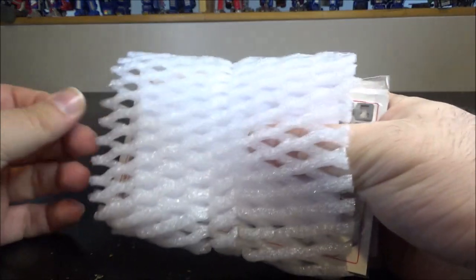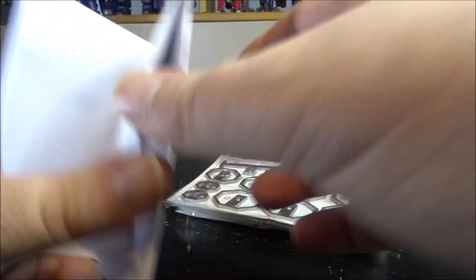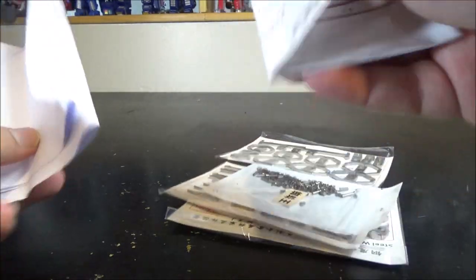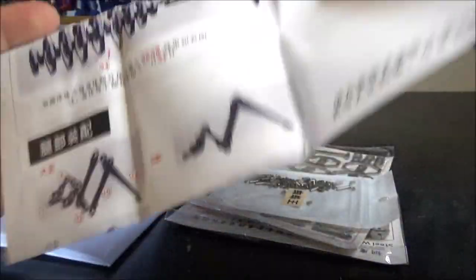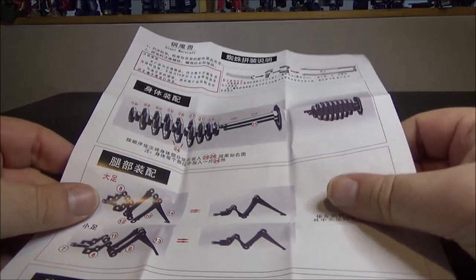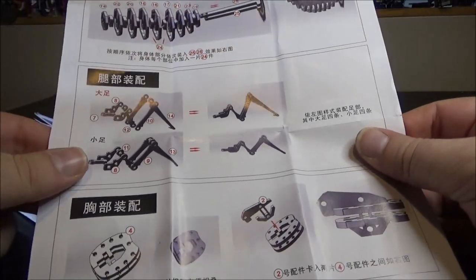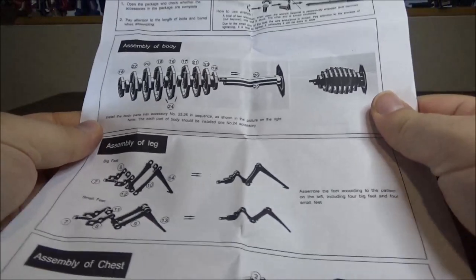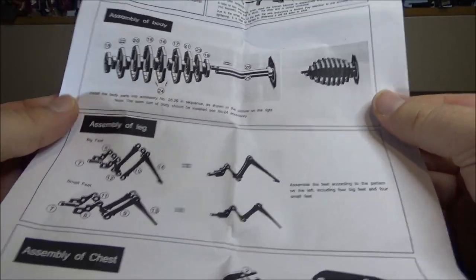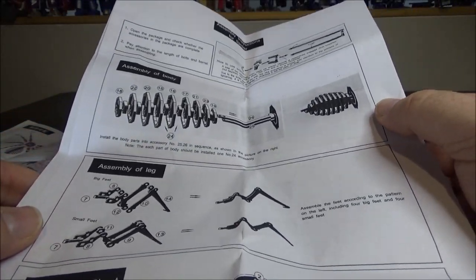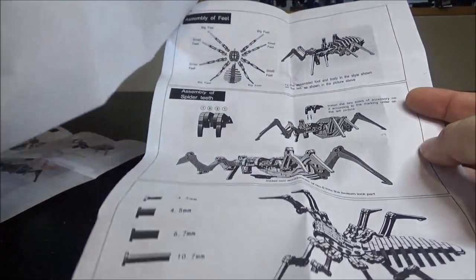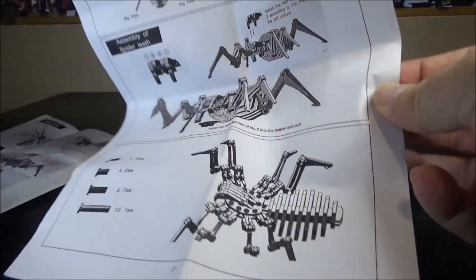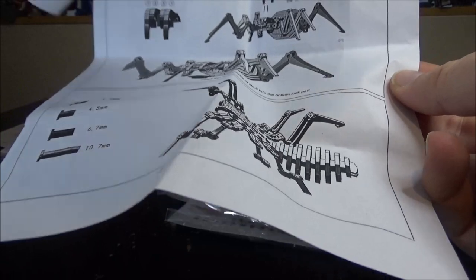Inside we have instructions. We've got the Chinese instructions, which was pretty standard because I ordered this from a Chinese website. But you also have a print of English translated instructions. That's pretty cool. That's the first time I ever see stuff in English ordered from a Chinese website. You can see the final result is a nice looking spider all in metal.